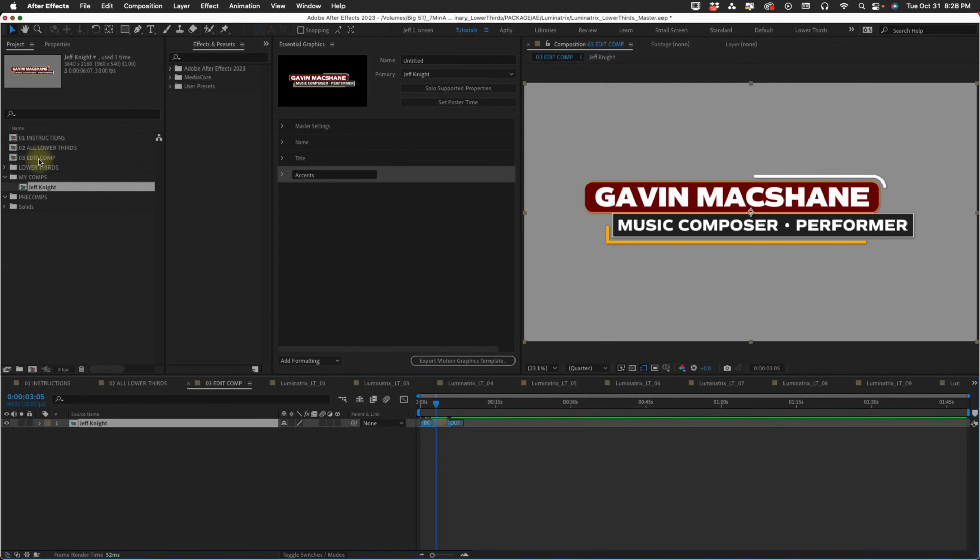This master file is not really intended to be used as the source of your project. The way I recommend you use this is to bring in the individual lower thirds files and work from there.